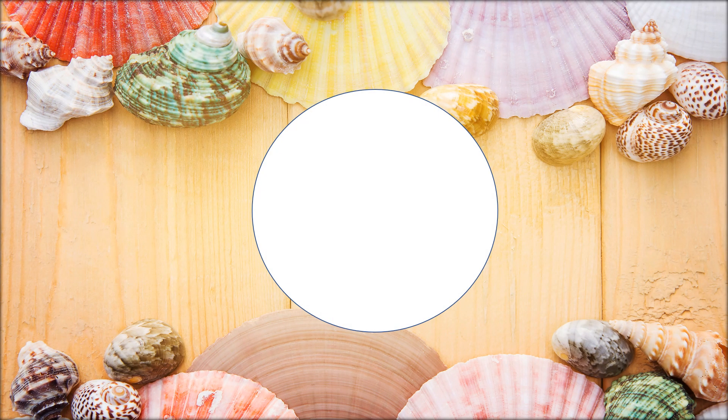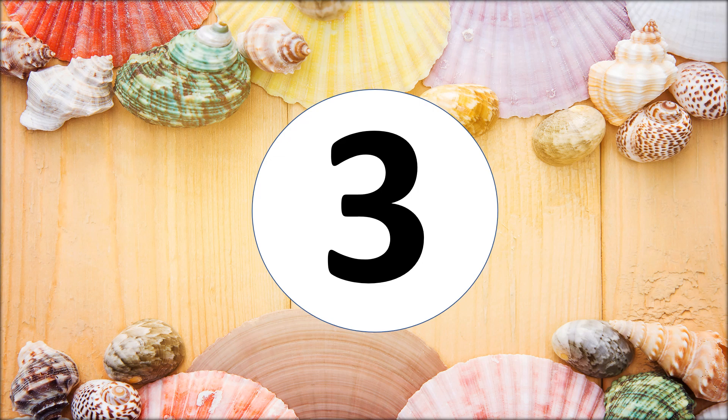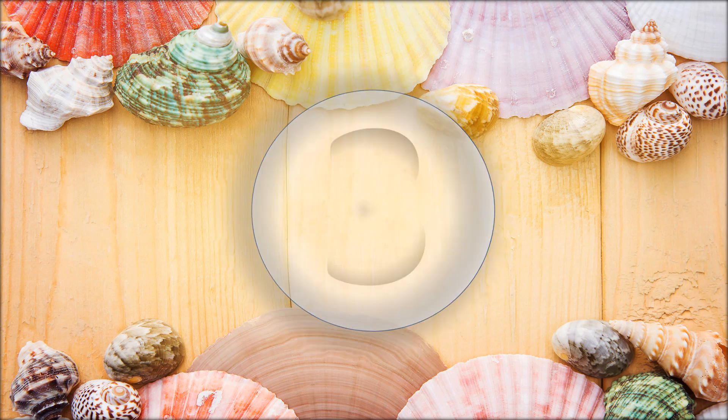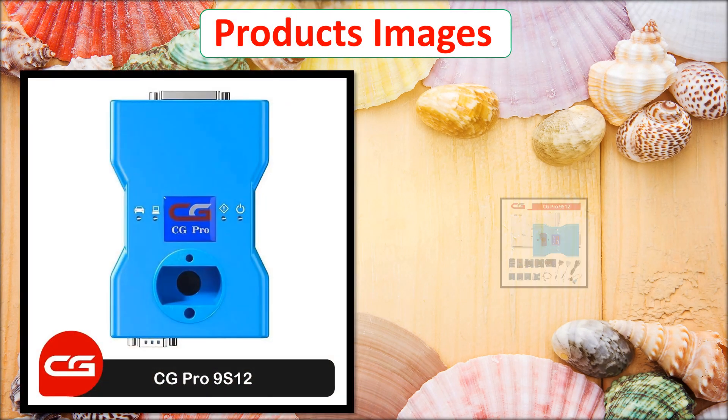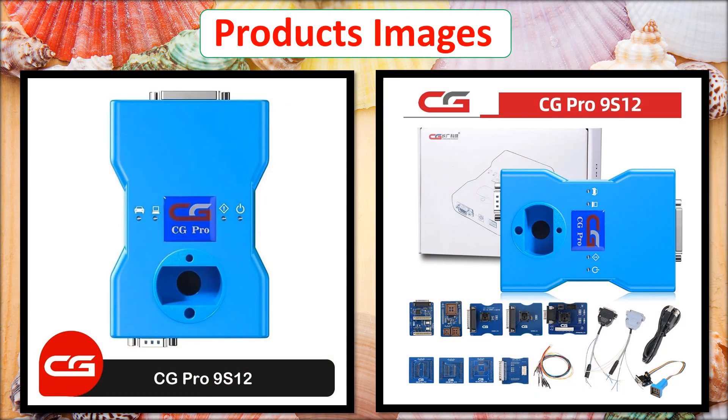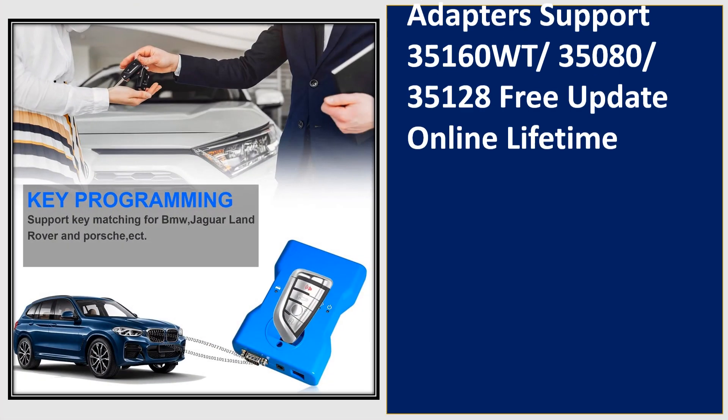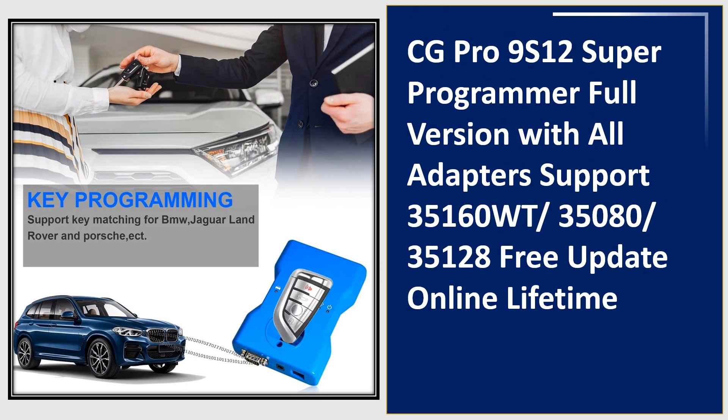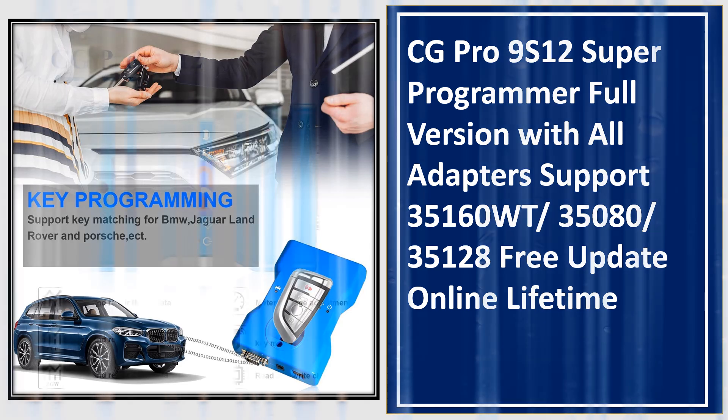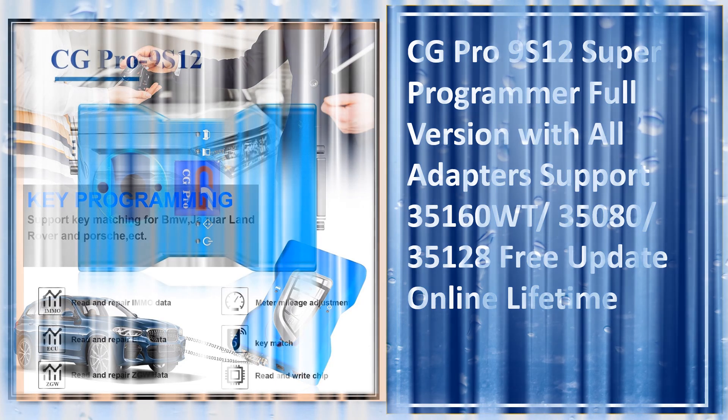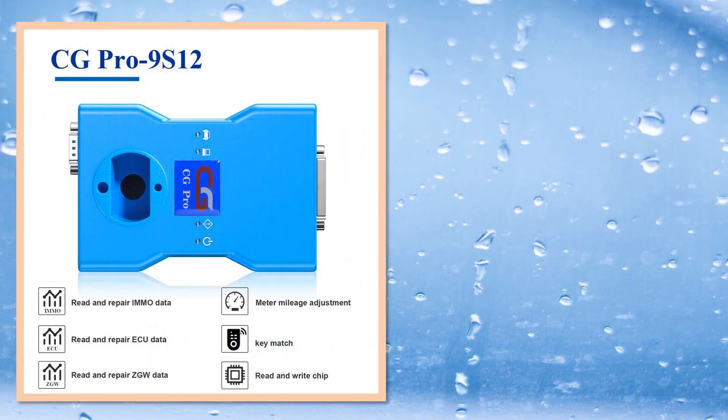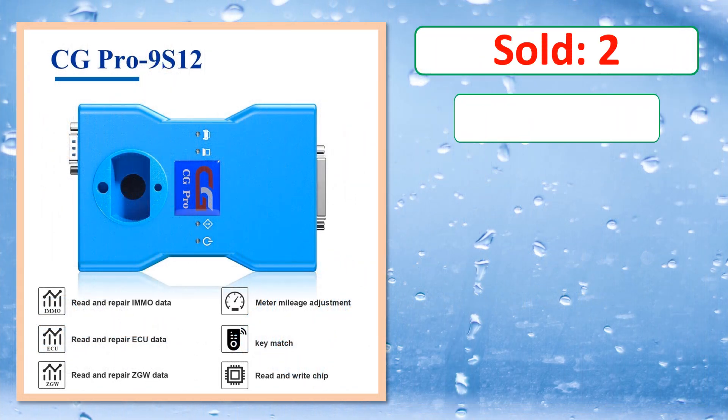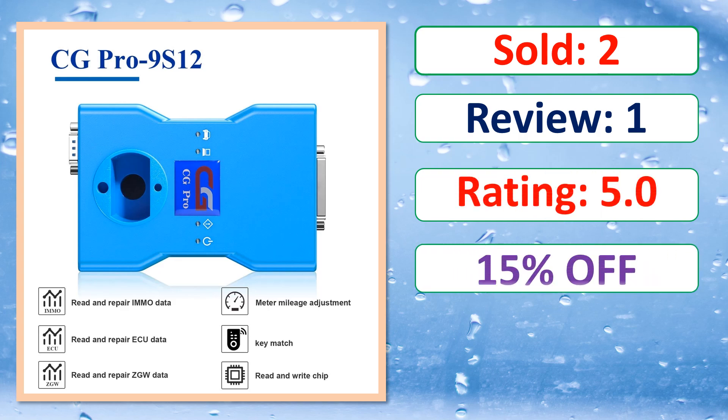At number 3. Product images. This is best quality products. Sold, Review, Rating, Percent Off, Available in stock.